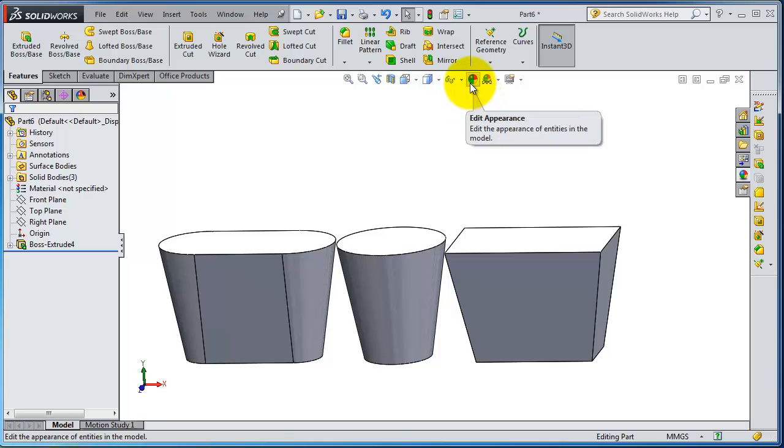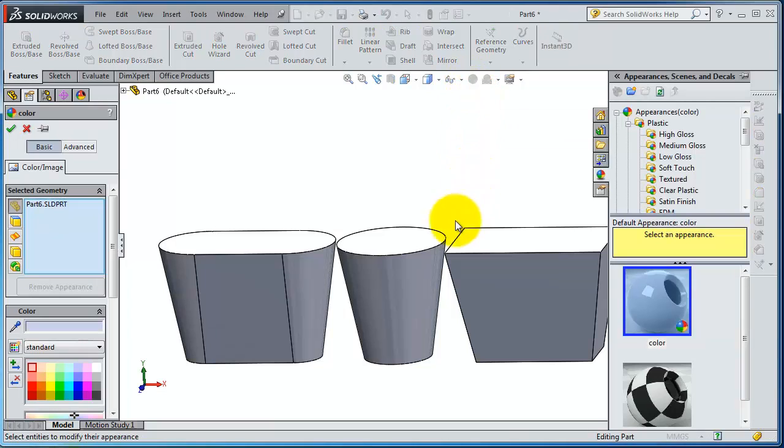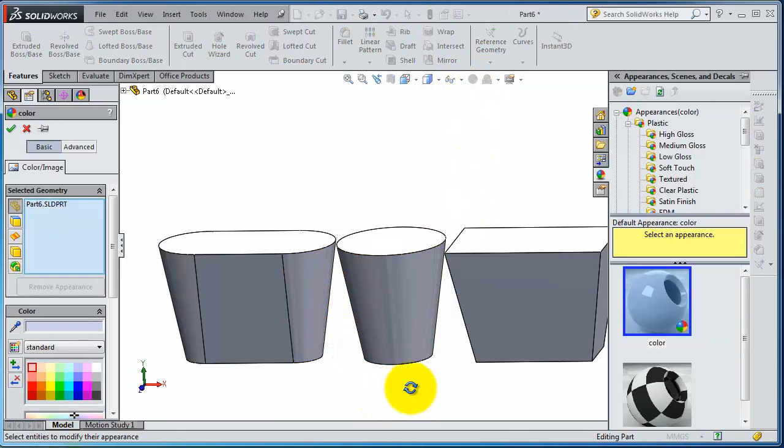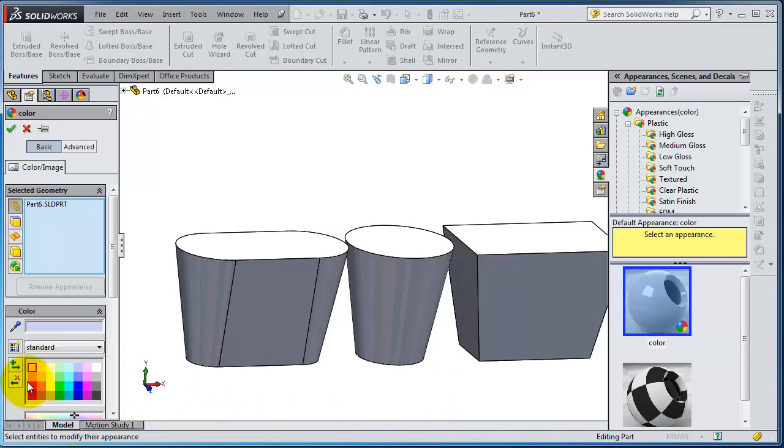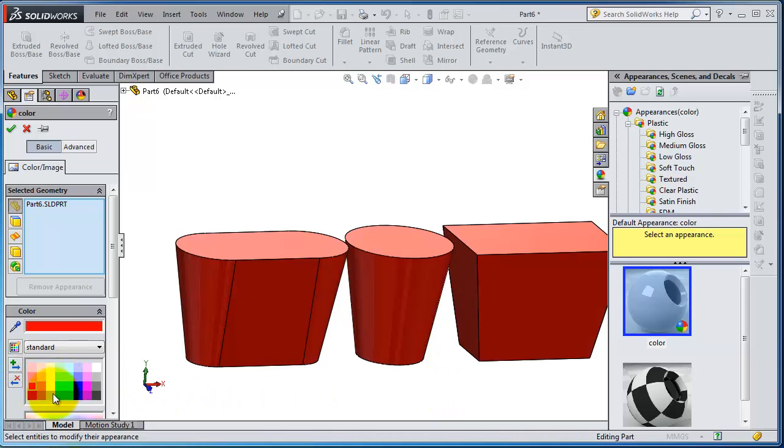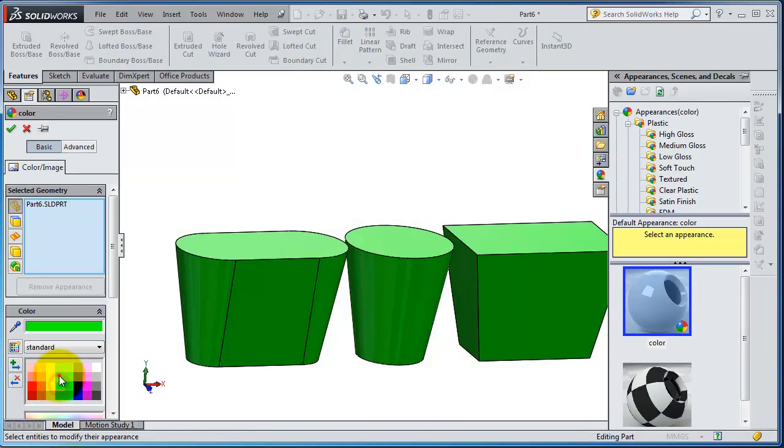So to change the color you have this Edit Appearance menu here. If you click on it, you'll be able to select the colors you want. So now here you are selecting color for the entire bodies, and here select geometry. Here you have select part and you have select faces.